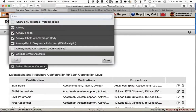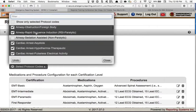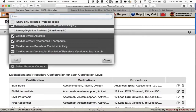Protocol Codes are also NEMSIS 3 codes — a much shorter list — and you select the ones relevant to your agency. If you have standing orders or protocols you follow, just select the applicable ones. In the protocol section of the ePCR, only those will appear in the drop-down list so report writers don't have to scroll past ones that aren't relevant to your organization.